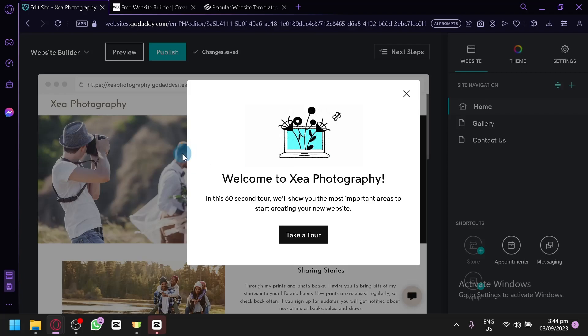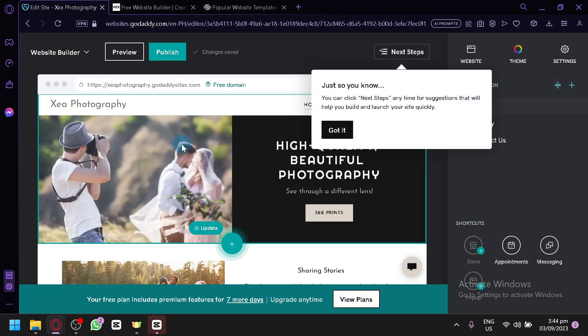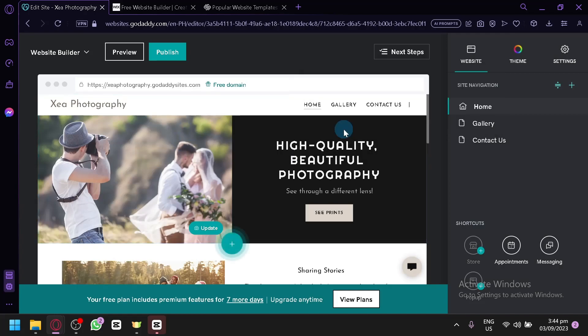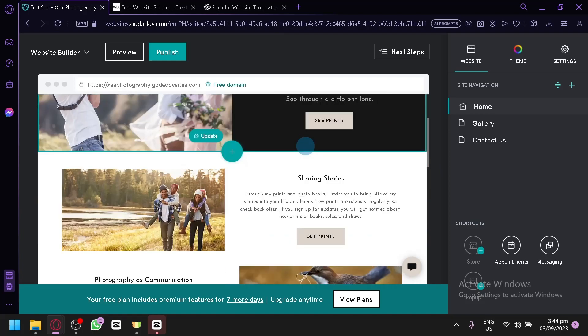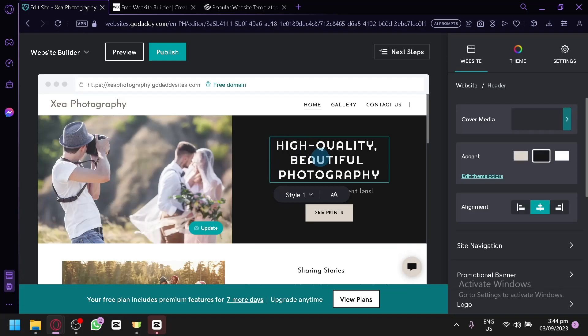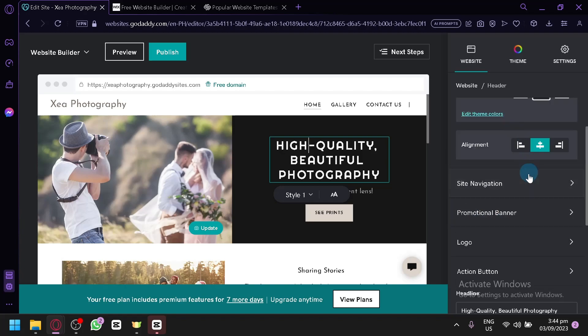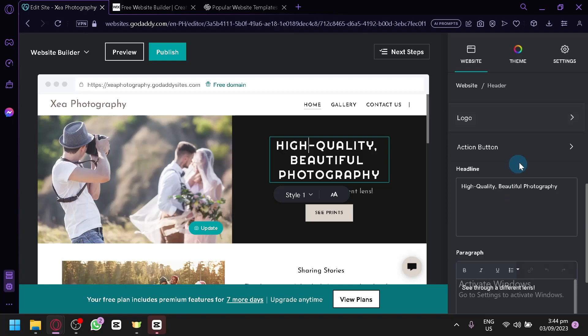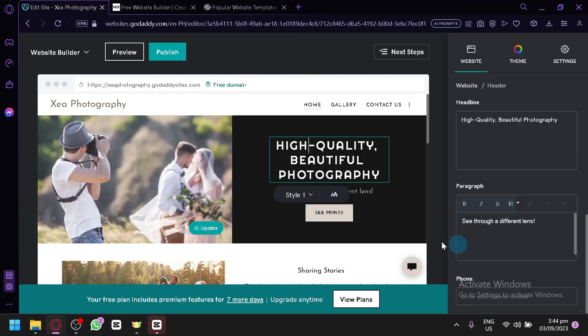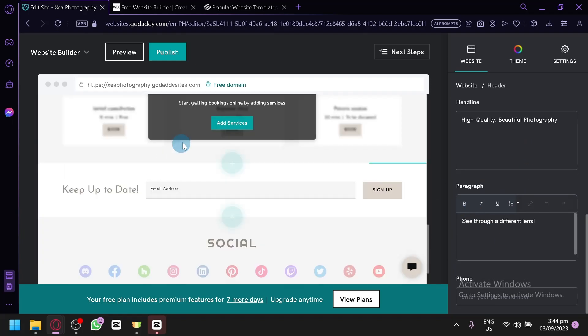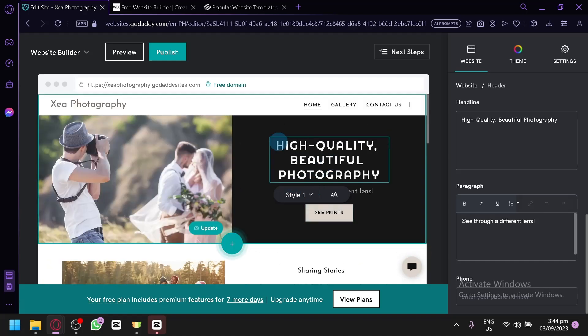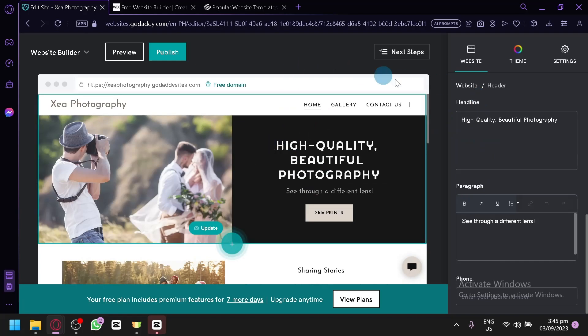As you can see, this is our website editor. We're not going to ask for now, but as you can see it's very simple, very straight to the point. I think this is the most direct and straight to the point website builder that I have encountered. You have your website over here, it's already created as a template for us to use. We will be able to edit the content by selecting a specific section. You are able to see the cover media, the accent, the alignment, site navigation, promotional banner, logo, action button, and many more. It's a very simple website editor.